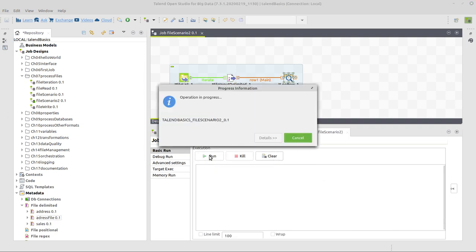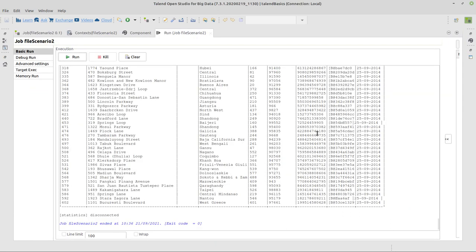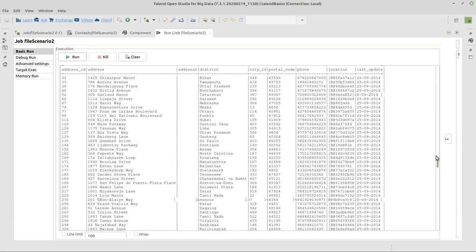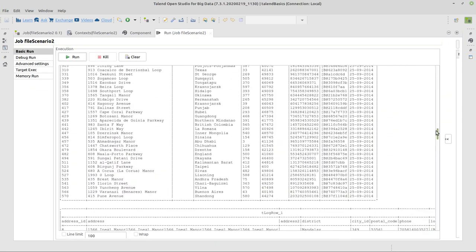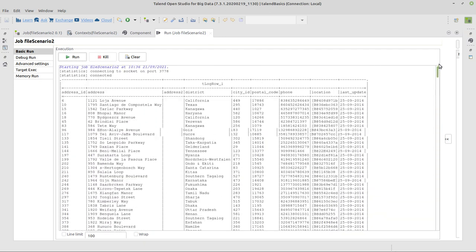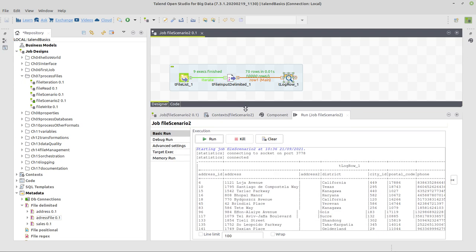We can verify that this is okay by executing the job again. If we enlarge the console, we can also see that there are several outputs from several files, all with the same schema, but different data, nine executions in total.